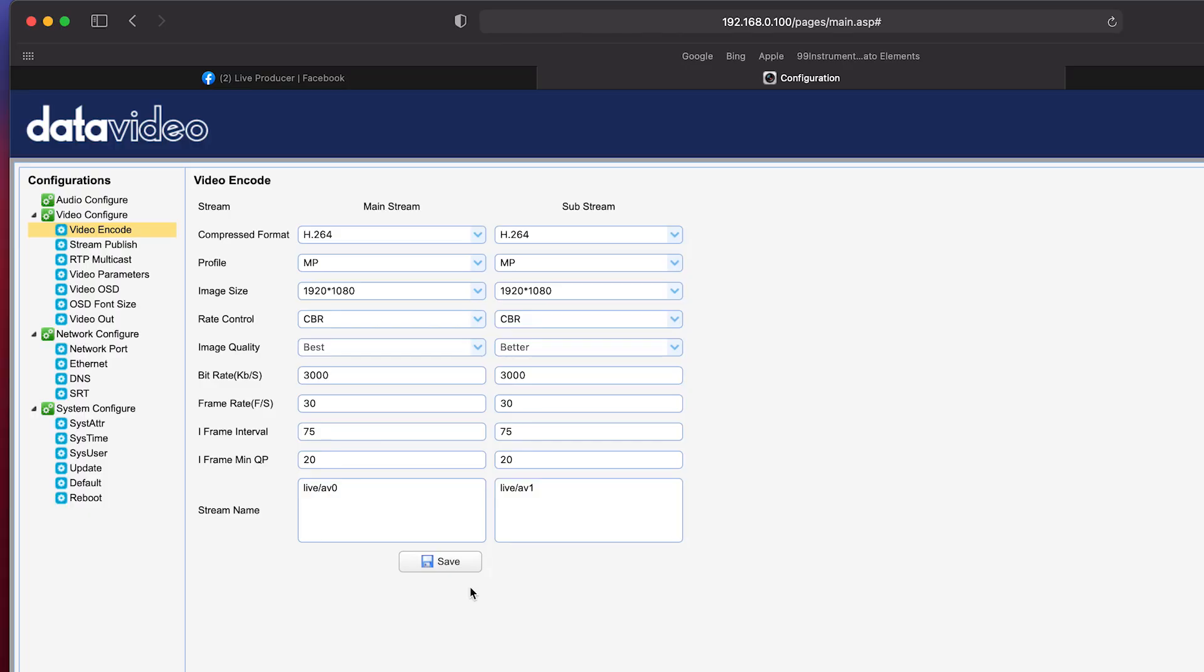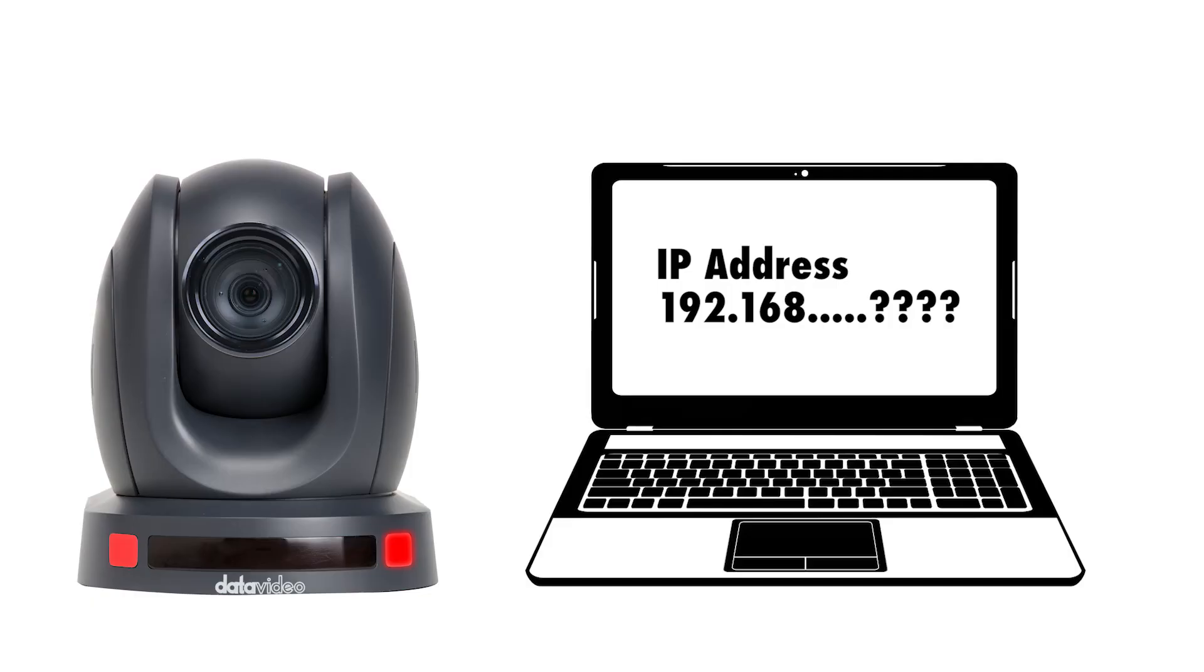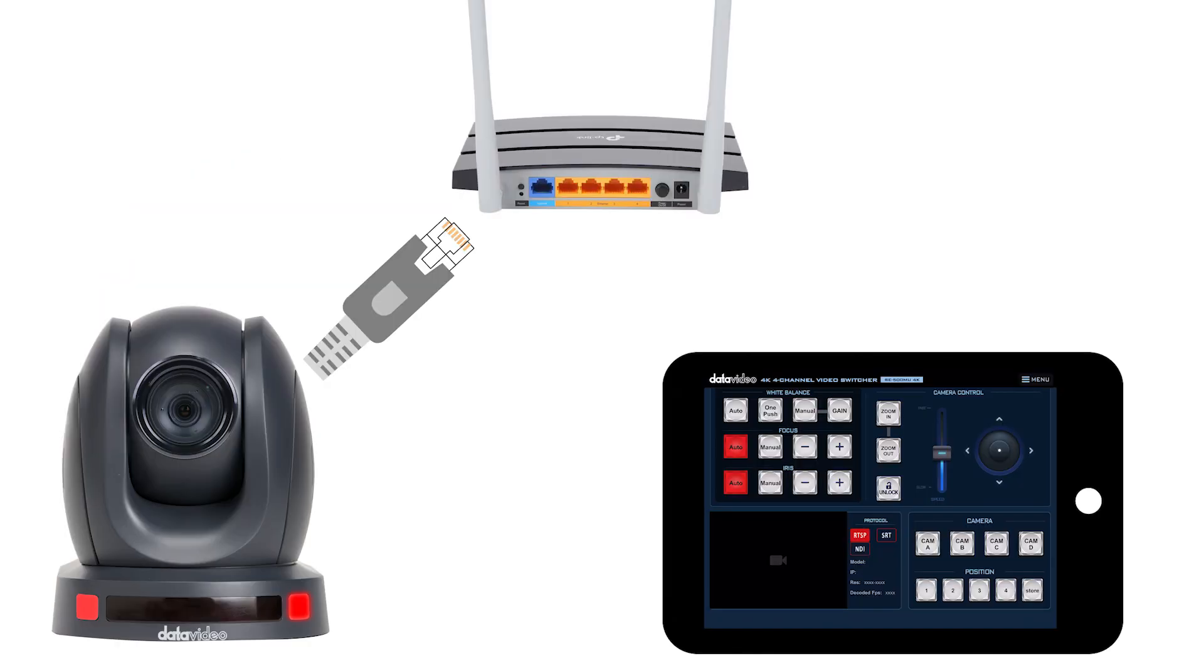We need to log into the web UI of the PTC140 to enter our streaming credentials and we need its IP address to do that. You can find the IP address of the PTC140 on your network using the PTZ view assist app.